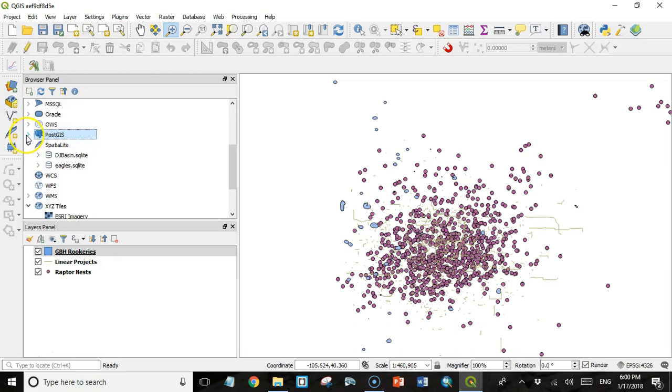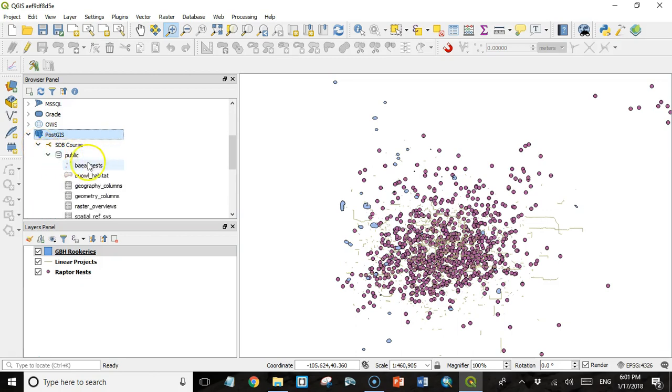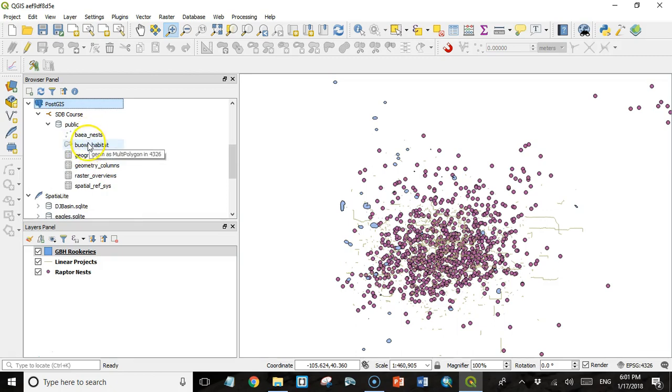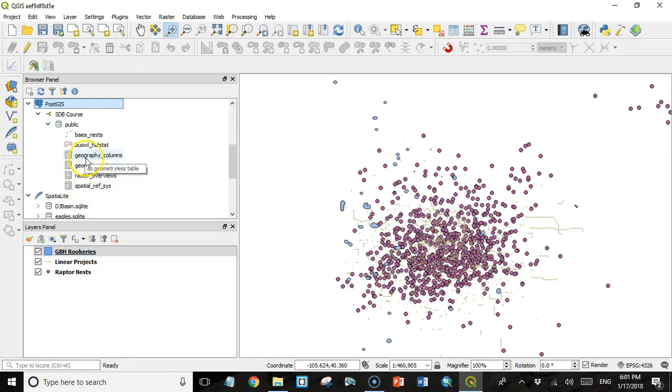And now if I expand PostGIS, you'll see we have a connection. If I expand that, you'll see we have the public schema. And if we expand that, you'll see we have these two tables that we've already loaded using the standalone PostGIS shapefile loader. And then there's a few other tables in here, including the spatial reference system. These are non-spatial data that PostGIS uses. And that's all I'm going to say about that.